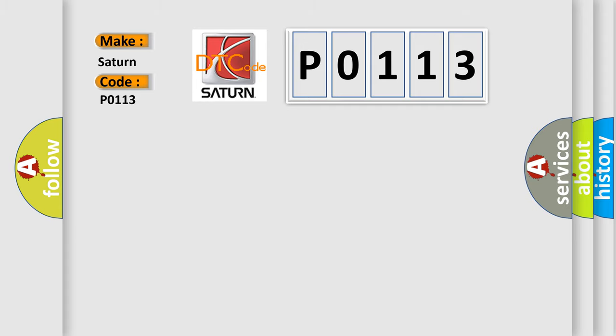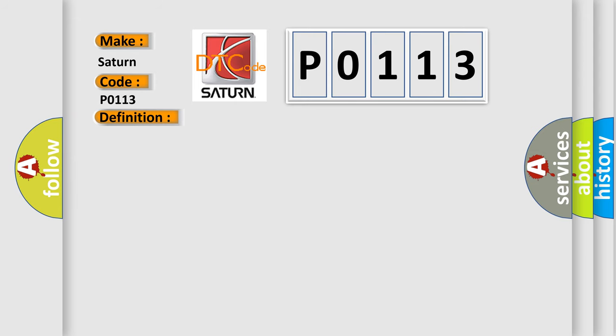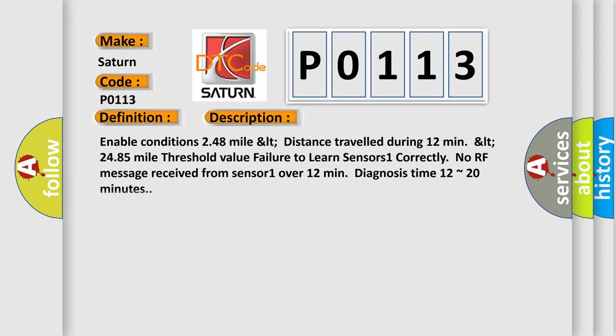Sensor 1 failed to learn or learned but no messages. And now this is a short description of this DTC code. Enable conditions: 248 mile LT distance traveled during 12 minutes, LT 2485 mile threshold value, failure to learn Sensor 1 correctly, no RF message received from Sensor 1 over 12 minutes. Diagnosis time: 12 to 20 minutes. This diagnostic error occurs most often in these cases: